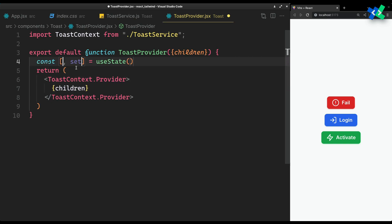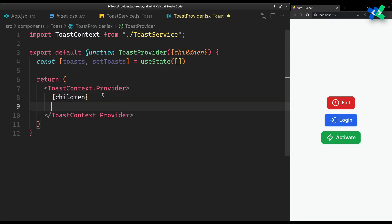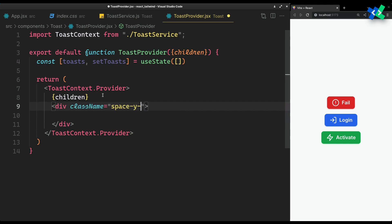We need a state to hold all toasts, and a container for them that will be placed on top of our app in the bottom right corner.